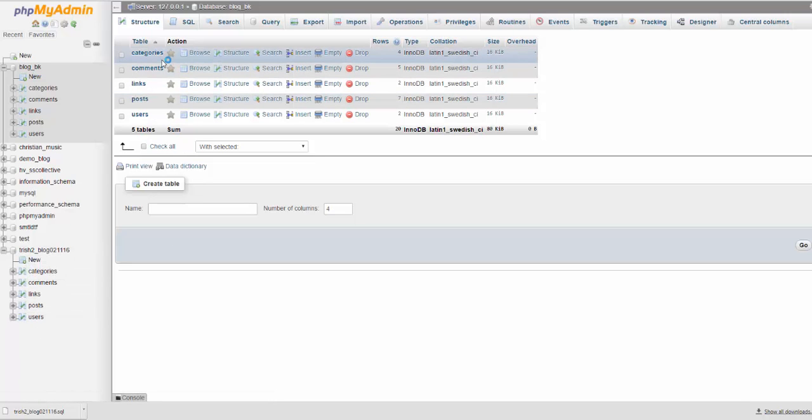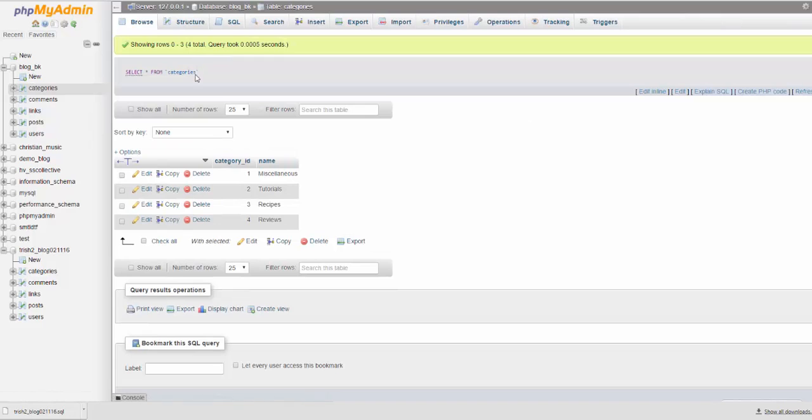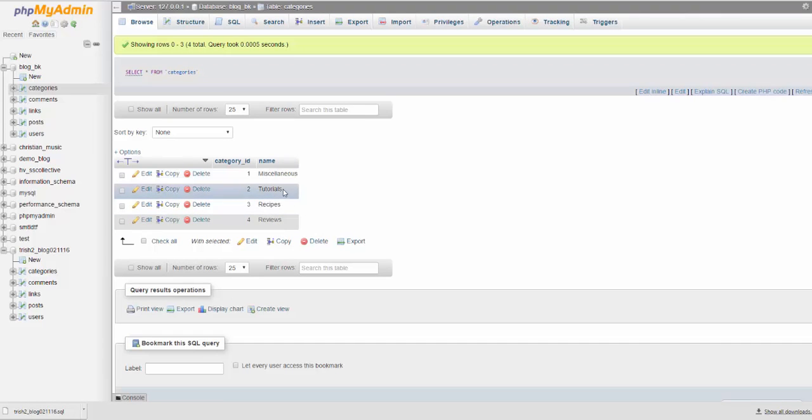If I go and I browse categories, for example, I have one, two, three, four categories: miscellaneous, tutorials, recipes, reviews.